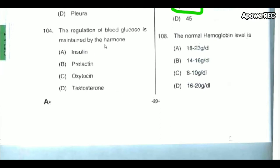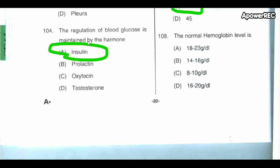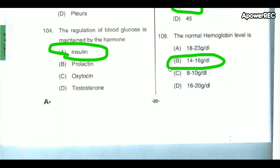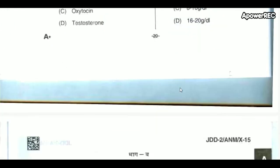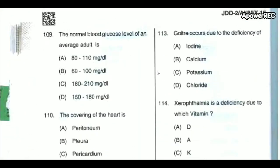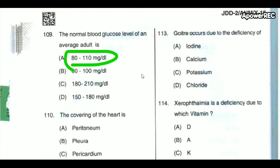The regulation of blood glucose is maintained by the hormone insulin. The normal hemoglobin level is 14 to 16 grams per deciliter. The normal blood glucose level of an average adult is 80 to 110 mg per deciliter.